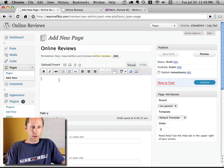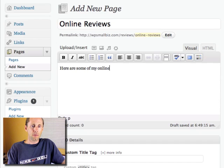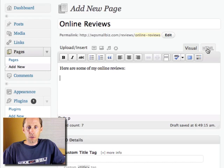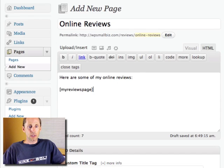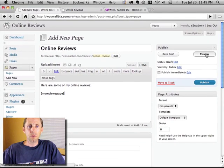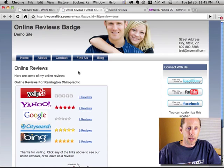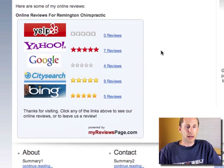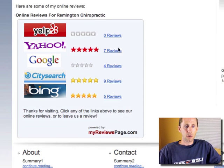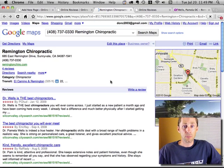I could put in whatever text I wanted, like 'Here are some of my online reviews.' Then I'm going to go over to the HTML mode in the editor and paste this shortcode in. Let's preview this page and see what it looks like. Here you can see I've got a new web page on my WordPress site with a nice little review badge. If I click on the Google one, it takes me right to my Places page in Google.